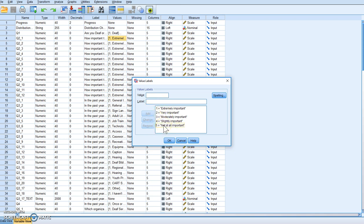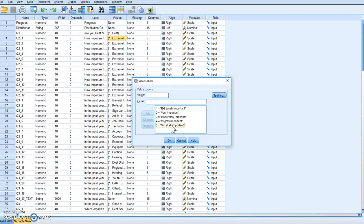We have two ways we can do this. We can either recode it into the same variable or recode it into a different variable. Typically, we recode into the same variable if it's just a change from positive to negative. We typically recode into a new variable if we're going to make changes to the scale — for example, merging together values. But when it's just changing from positive to negative, we recode into the same variable. That's what we're going to do here today.